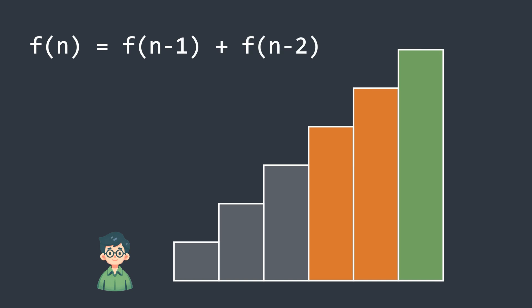And the base cases are, the first stair has only one possibility and the second stair has two possibilities. Pause and think deeply if this isn't clear.